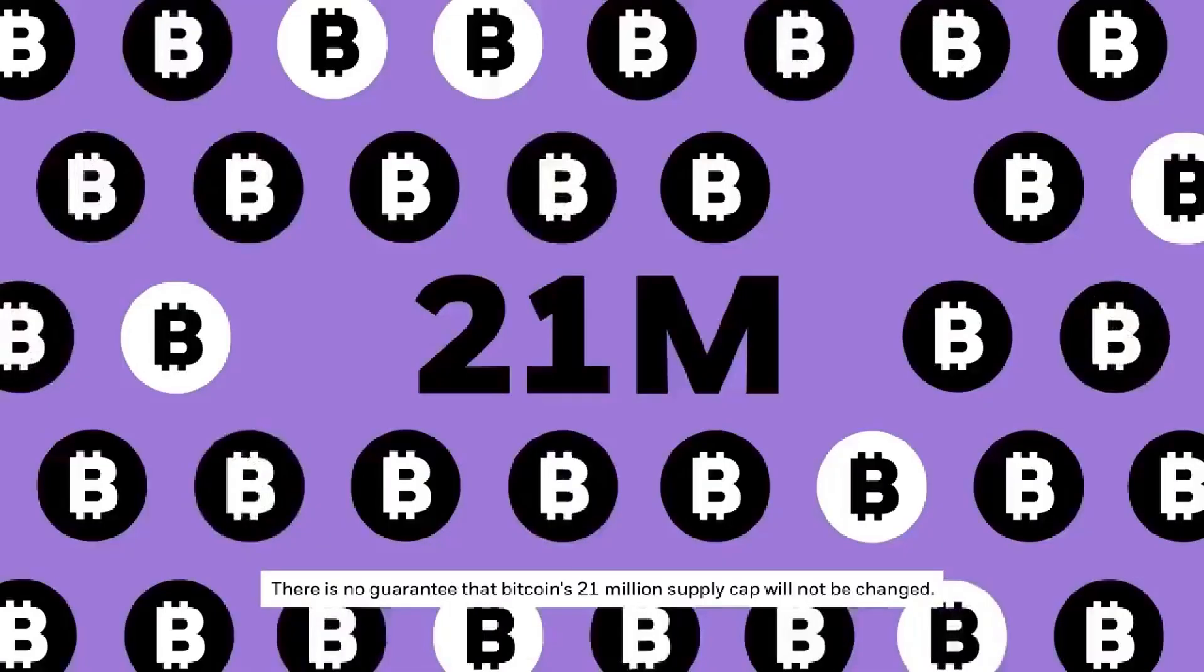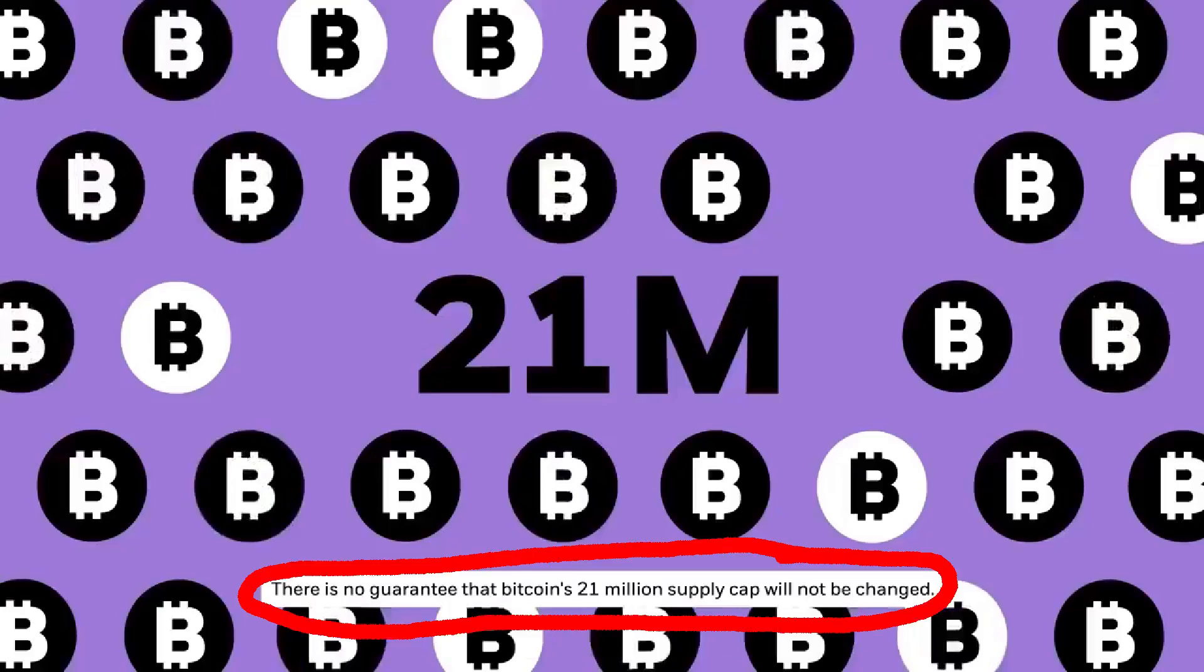Here, while BlackRock is explaining the benefits of Bitcoin's 21 million coin supply cap, they sneakily place in this text here below, reading: There is no guarantee that Bitcoin's 21 million supply cap will not be changed.